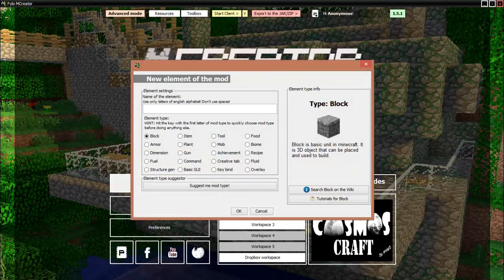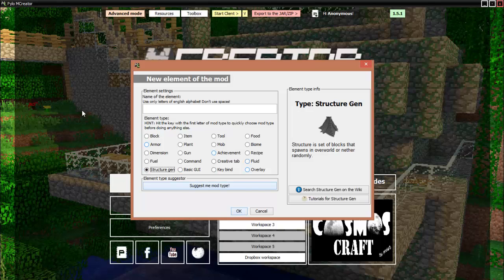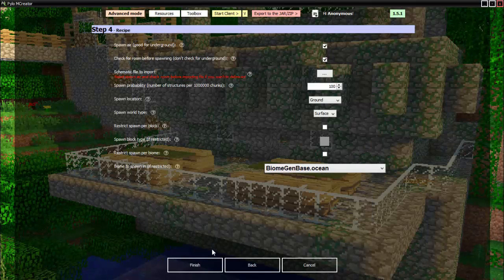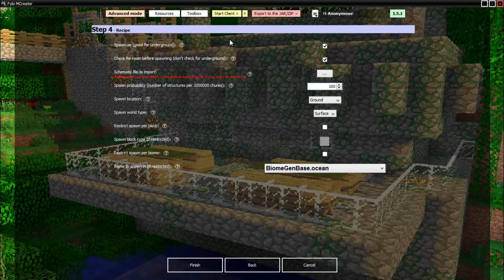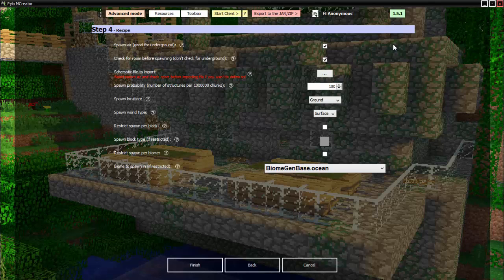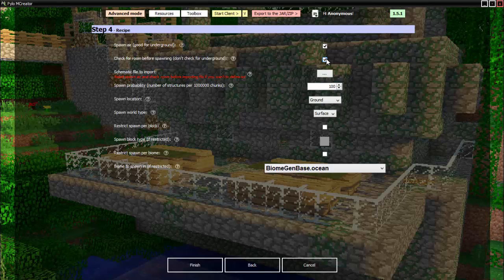Now let's go to our final thing: structure generation. Let's just do random structure. Spawn in the air? Sure it can spawn in the air. Oh it means spawn air blocks, that means any air blocks will also spawn. I don't know how to explain this really. It basically means the air blocks in the schematic will spawn with it, okay. Check for room before spawning? Don't check. This means it'll check if there's like space to put it so it won't put it underground or something.